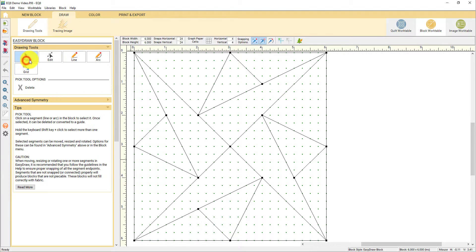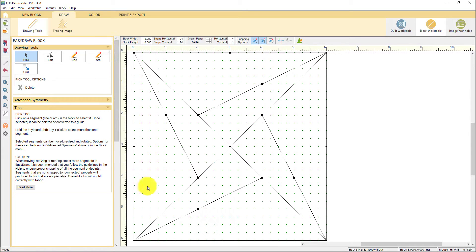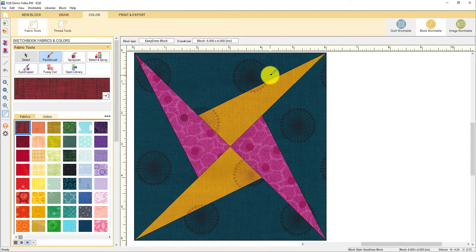Let's say I want to do something like delete a few lines to make it a simpler block. I can use the pick tool and select lines that I would like to delete. I'm just clicking on a line and then hitting the delete key on my keyboard to remove it. After I'm done editing the block, I can go to the color tab and take a look at the way it's colored. If I don't want to make any changes, I can just add it to the sketchbook.